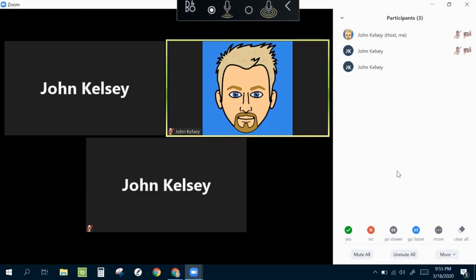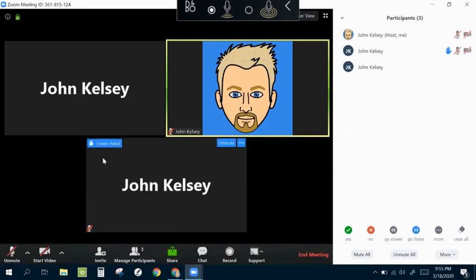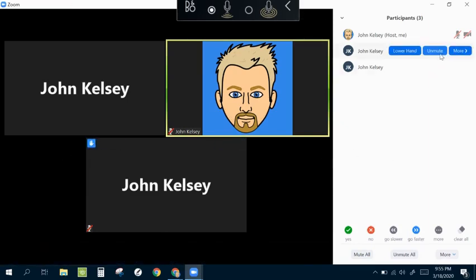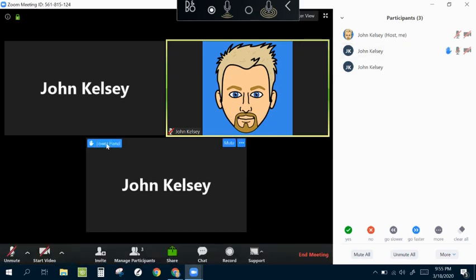I'm going to have one of my other students here raise his hand. You can see John Kelsey, number three here, raised his hand, and that's how you could unmute them so that they would have the ability to speak to the class.